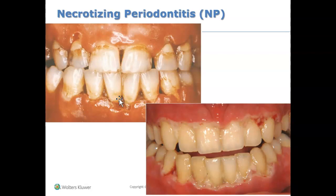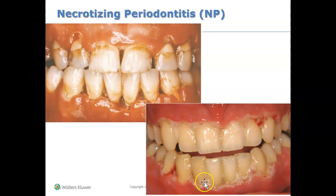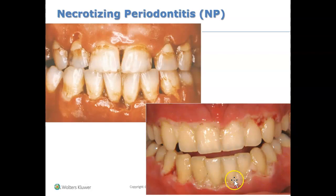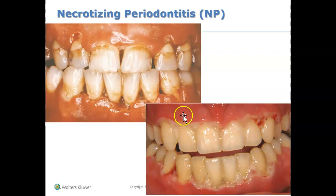With all other periodontal conditions, pain is not a number one concern. But when someone tells you they're in pain and they probably even have a fever and swollen lymph nodes, that's a sign they could be suffering from necrotizing diseases — in this case, necrotizing periodontitis. You see that gray membrane? You can actually wipe it off. This gray-white membrane is known as a pseudomembrane, and it's a very typical finding in patients with necrotizing diseases.